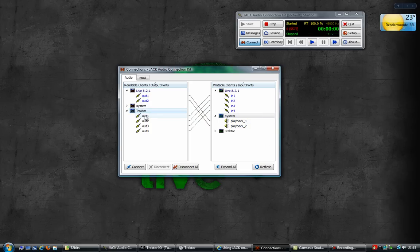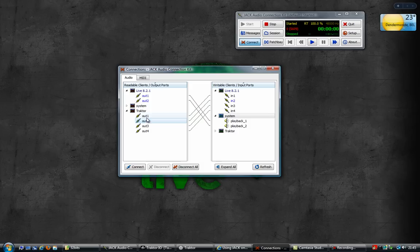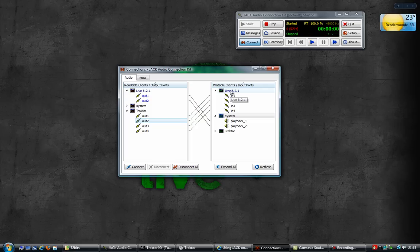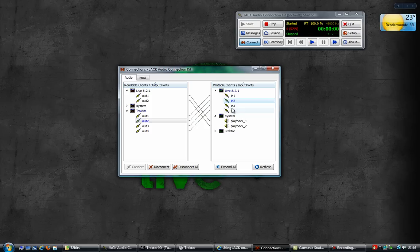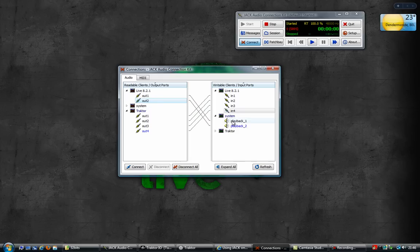From Traktor decks A and B are sent to the output 1, 2, 3 and 4. Those outputs are then linked to Live's inputs. So deck A goes to input 1 and 2. Deck B goes to input 3 and 4. And then the output, the master output from Live is sent to my system speakers.